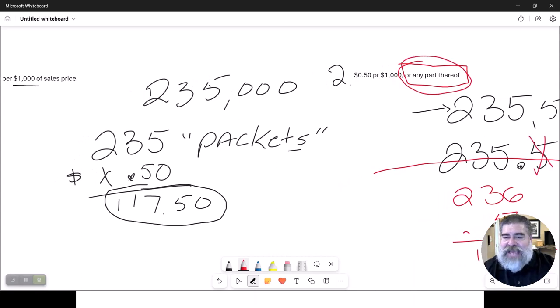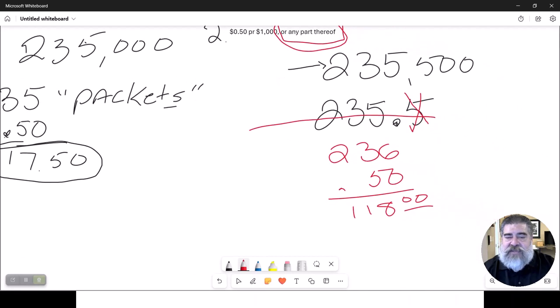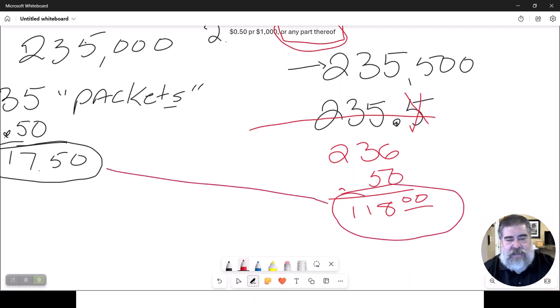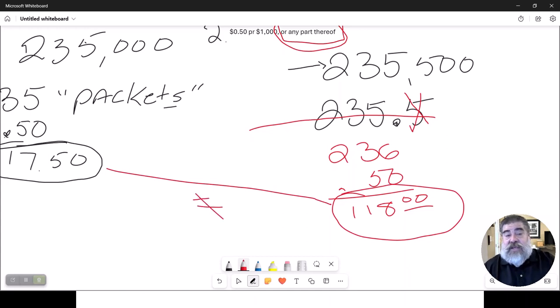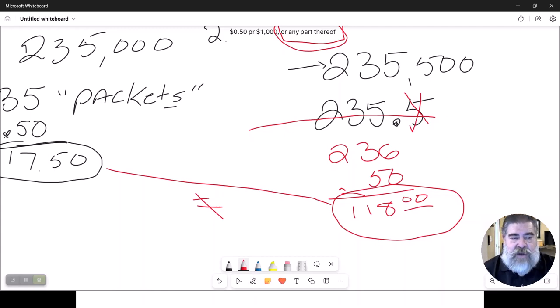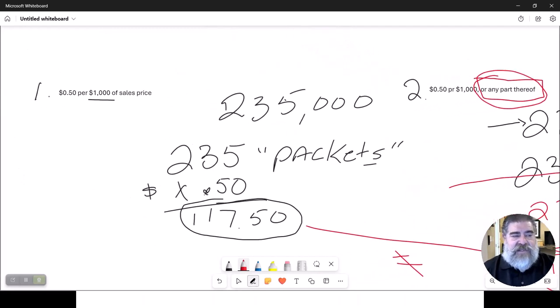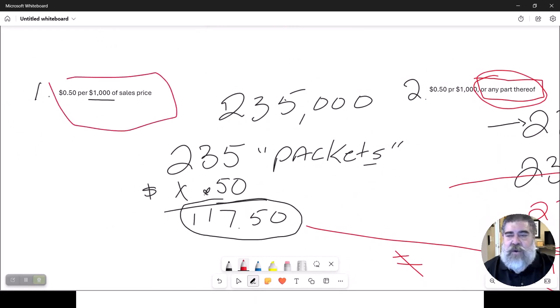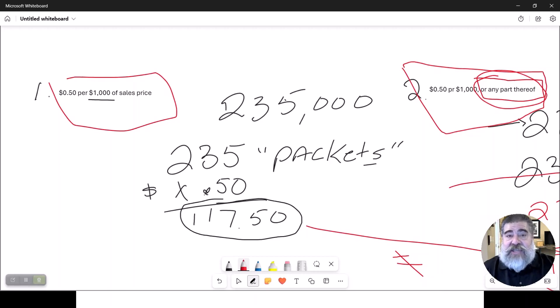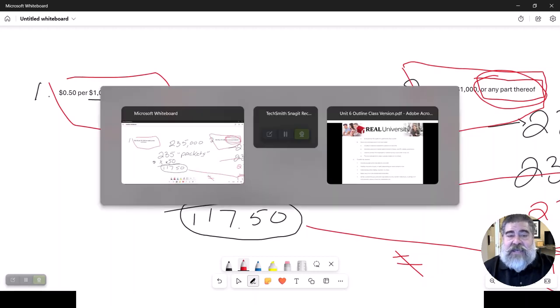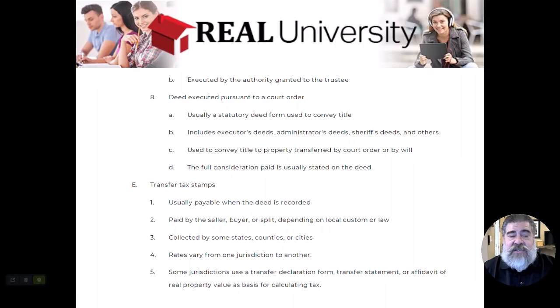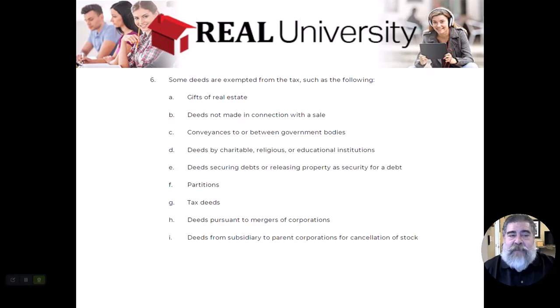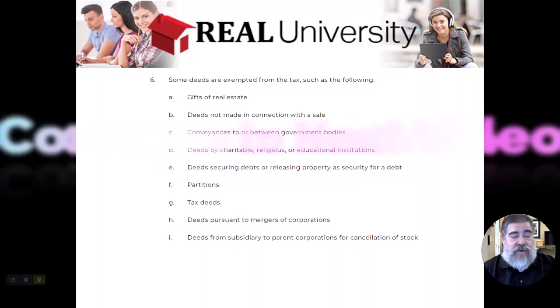So depending on what the question says, does it say 50 cents per thousand, or does it say 50 cents per thousand or any part thereof? That's going to change the math. Now I suggest you look at this and understand it. If you have questions, feel free to email me about this specific topic that deals with those taxes.